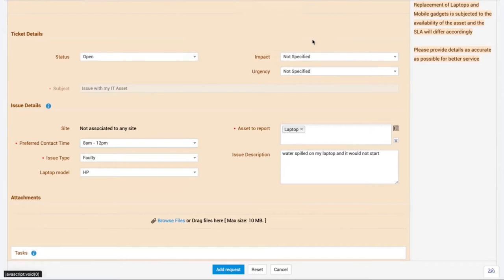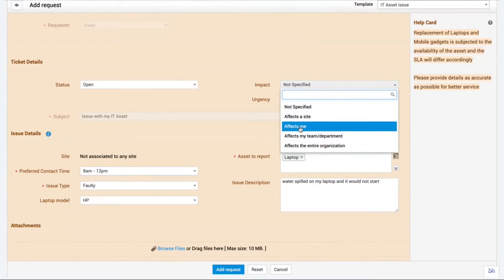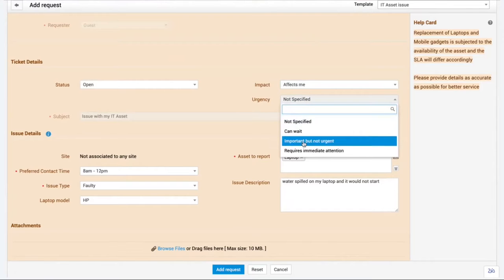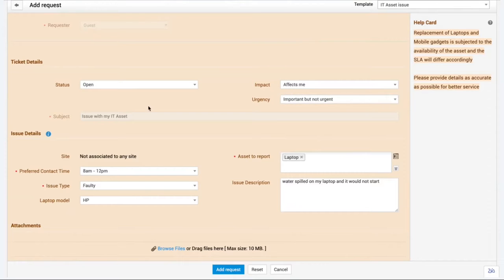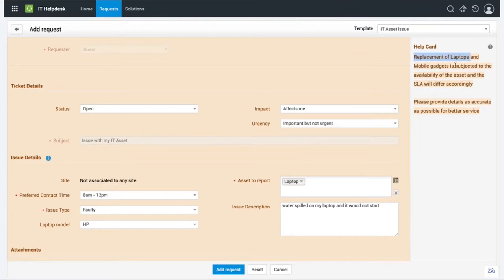As soon as I choose a contact time, I get an alert stating the IT team will try to reach me at the selected time slot and to be available. Clicking OK, I then choose the relevant impact and urgency. The Subject field is currently disabled - I can't make changes to it, but after submitting, something interesting will happen. There's also a Help Card section on the right with instructions.